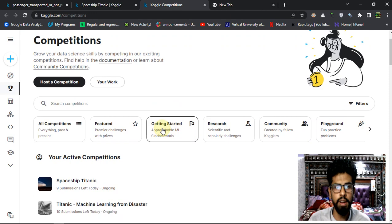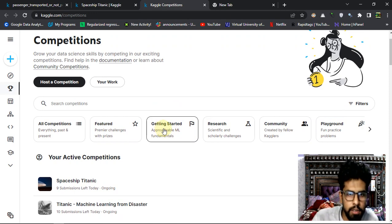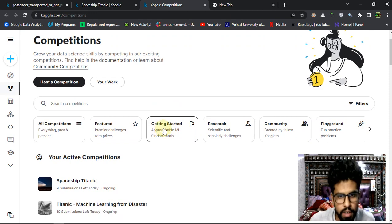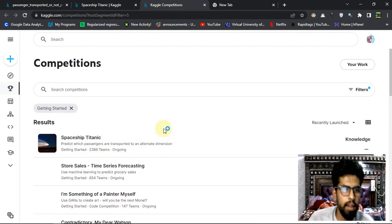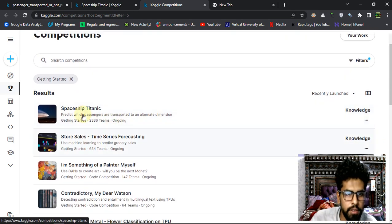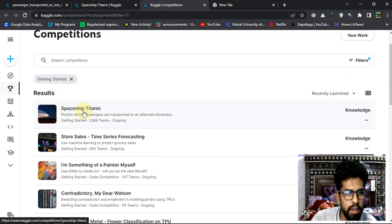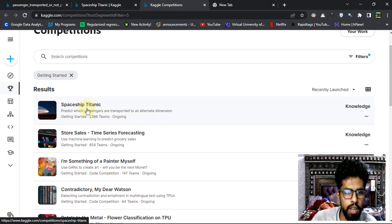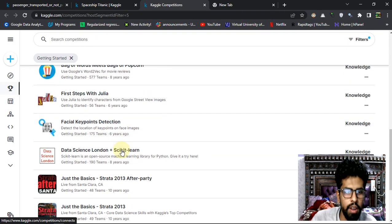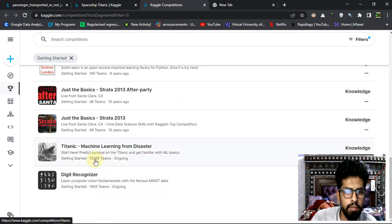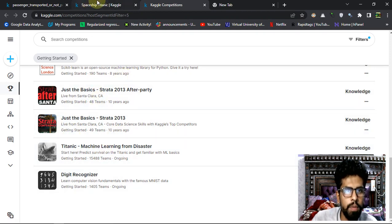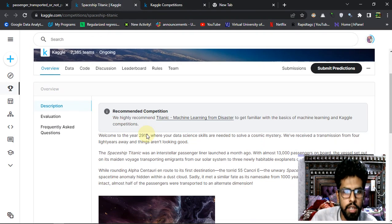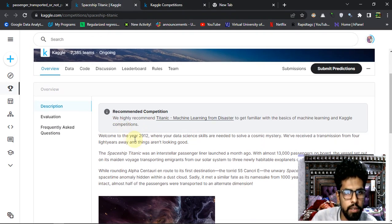For the newbies or new Kegelers, here it is Getting Started. If I just scroll here, this is the competition which I covered today and this was the competition in day 1 which is the previous video.